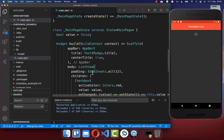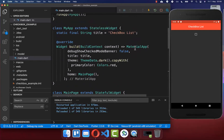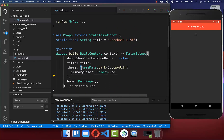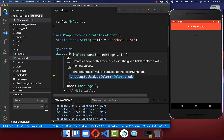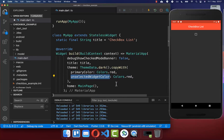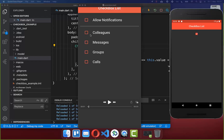To change the color of the unchecked state, go to your MaterialApp's theme property. Inside your ThemeData, add the unselectedWidgetColor property and set it to red. With this, the unchecked state also has a red color.